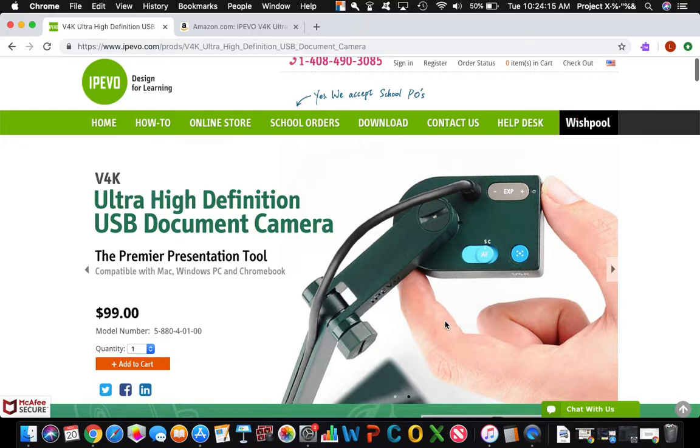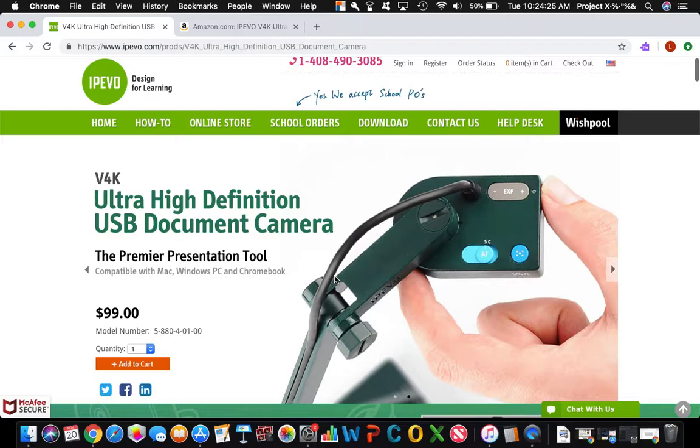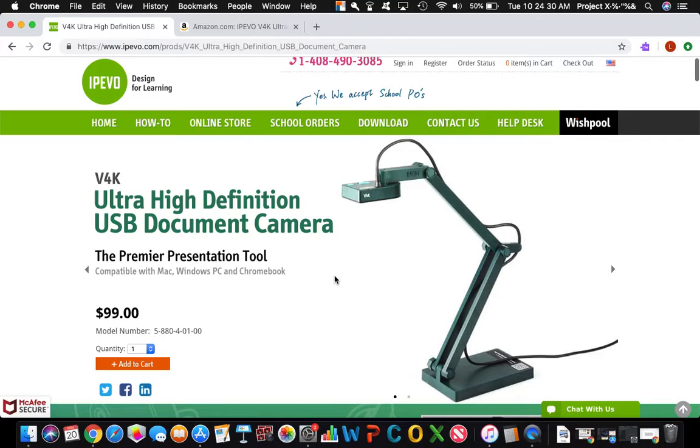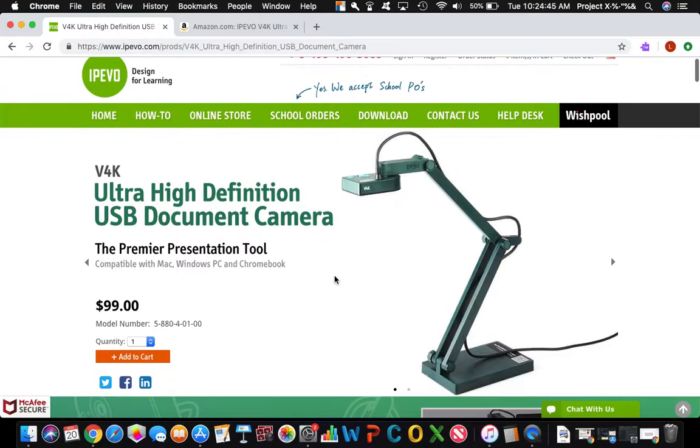As you can see, we're going to be talking about V4K's Ultra High Definition USB Document Camera which is made by IPEVO, whose slogan is designed for learning. You can assume that IPEVO is a company that wants to aid teachers in their teaching. Teachers never stop learning.